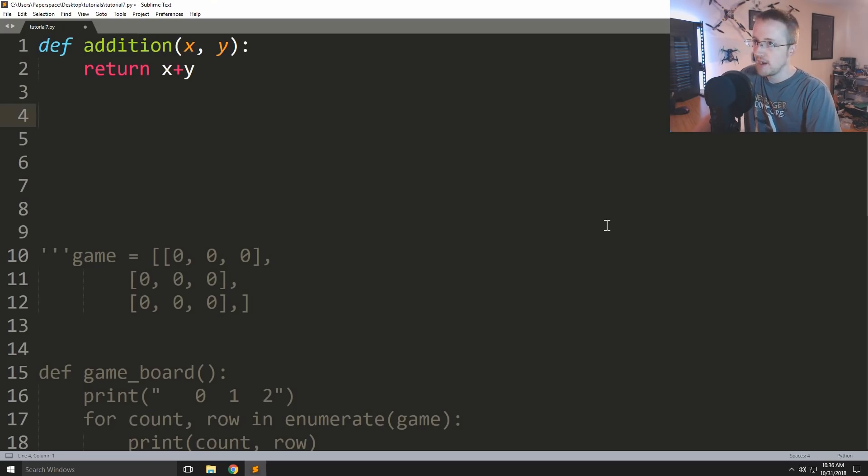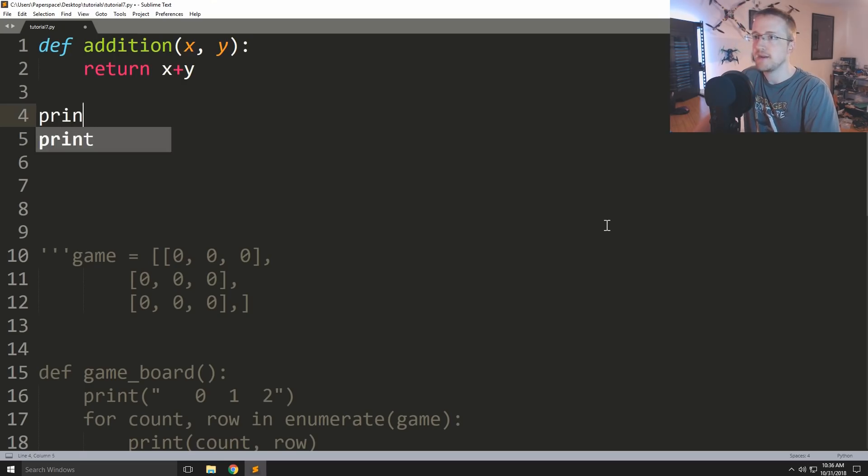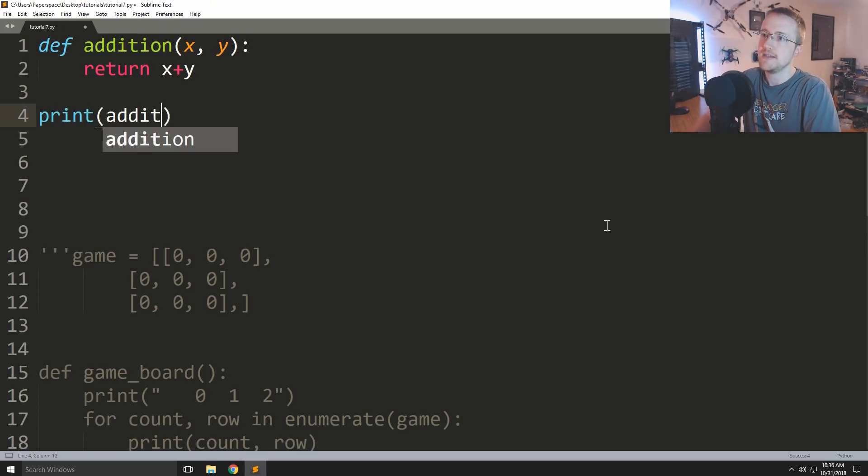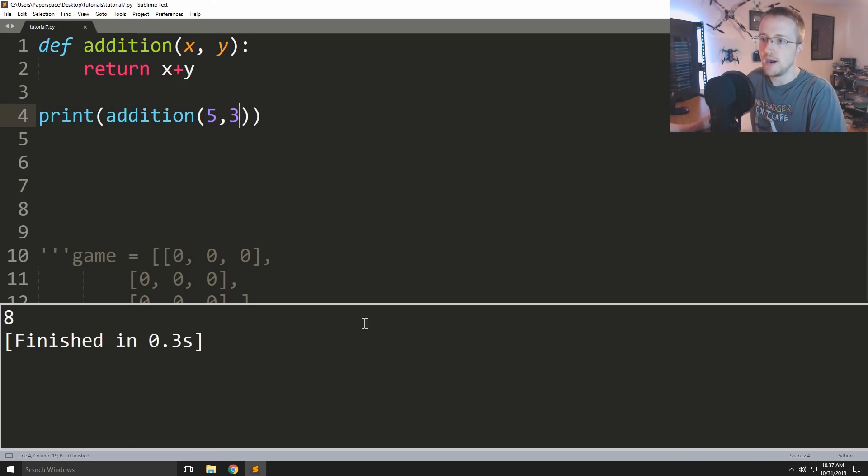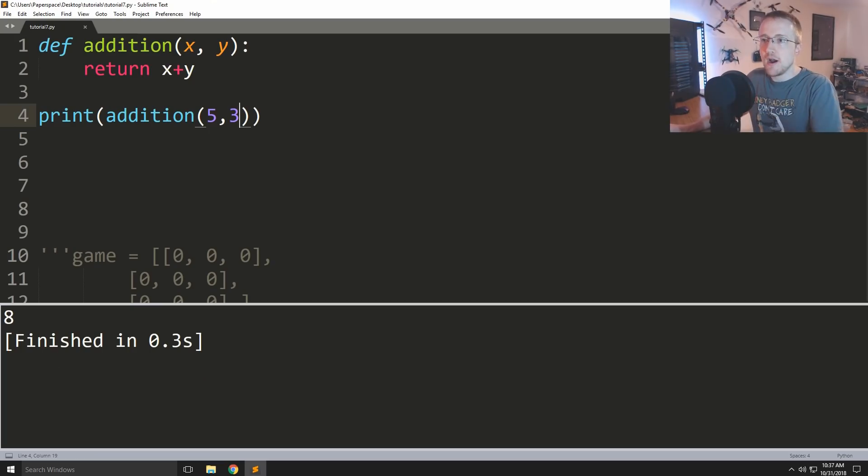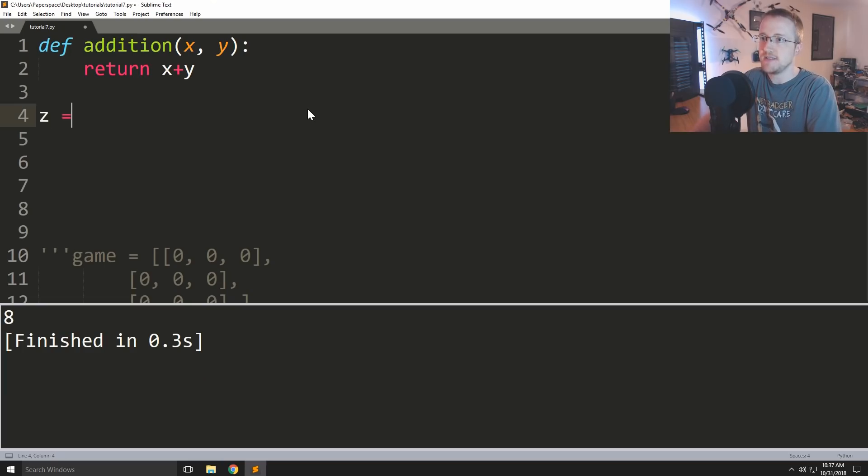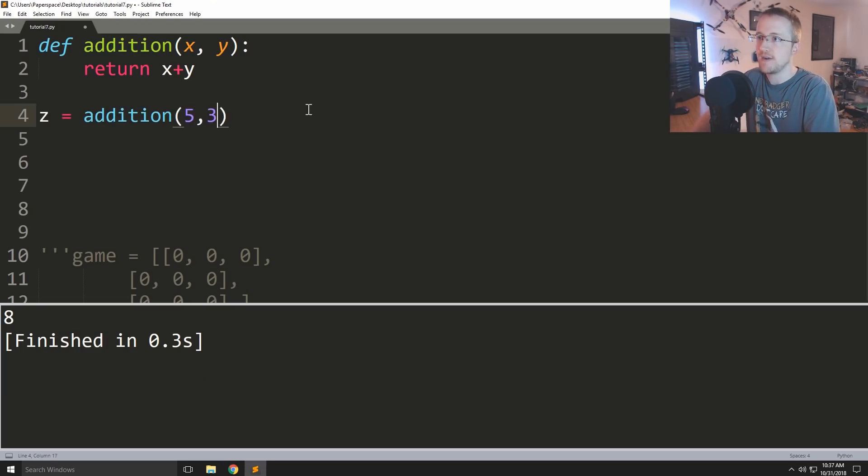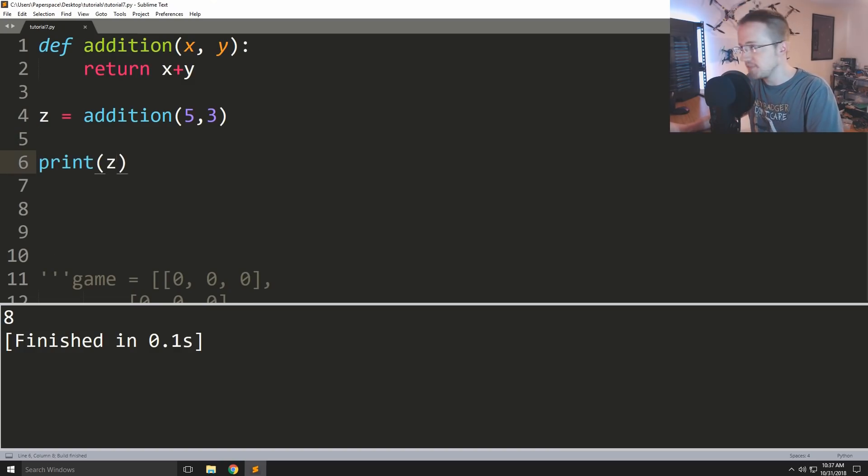So what if we said print addition five and three? Well of course the output here is gonna be eight. So then you could also assign this - you could say z equals addition five three and then you could print z, pretty much the same thing.